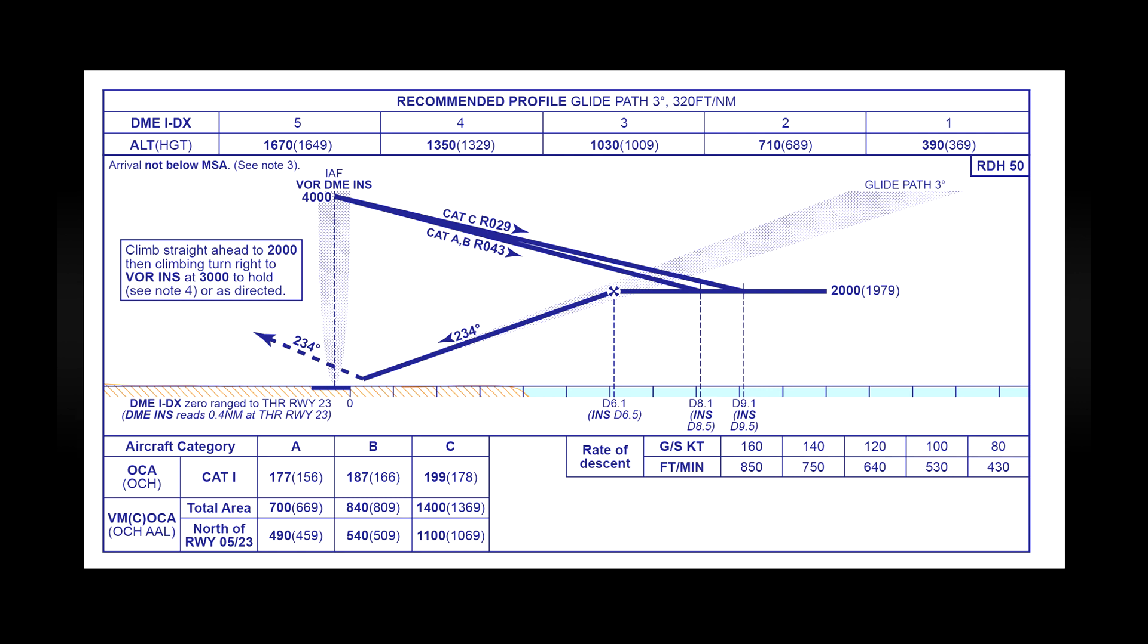Just below that on the chart on the left you have some information about clearing obstacles which I won't talk about in this video and on the right you have some guidelines of what your vertical speed should be depending on your ground speed. I believe this is for the final approach to the runway not the descent from the VOR down to the turn.